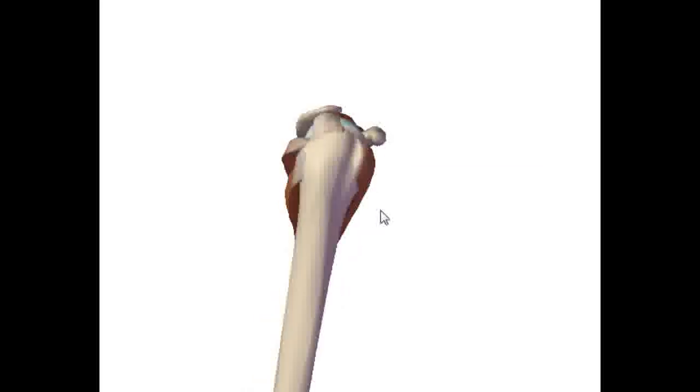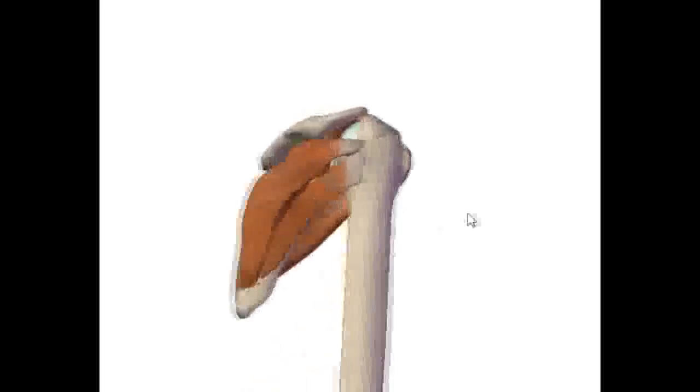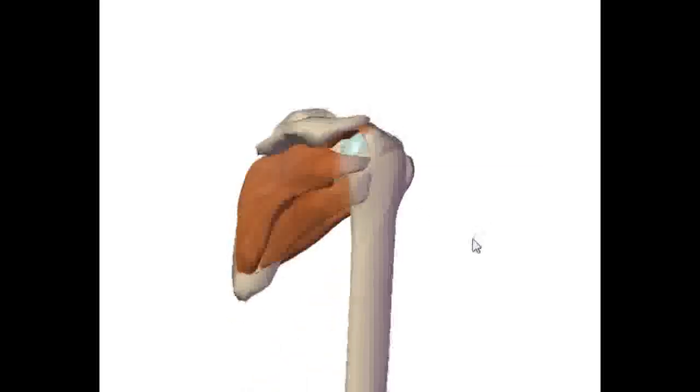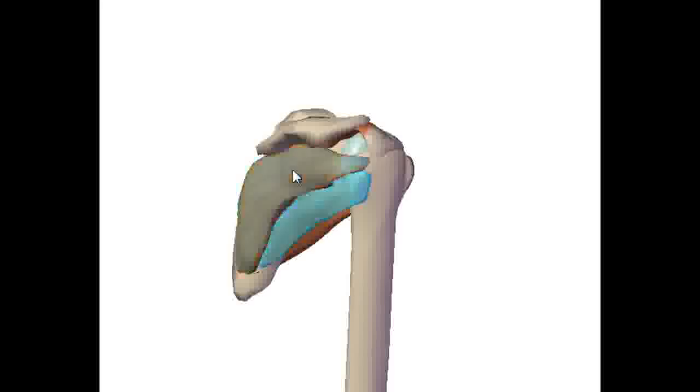So anyway, what exactly is the rotator cuff? Very simply, it's four muscles that hold the shoulder joint in place. And they also assist in abduction of the shoulder as well as internal and external rotation of the shoulder.